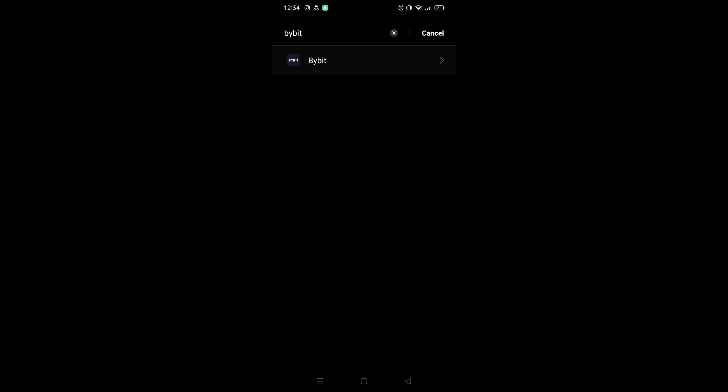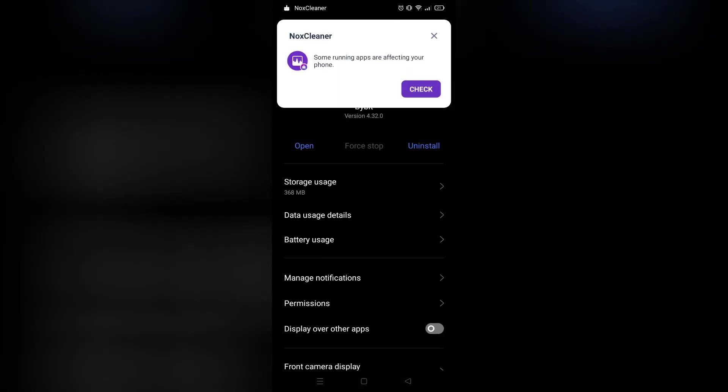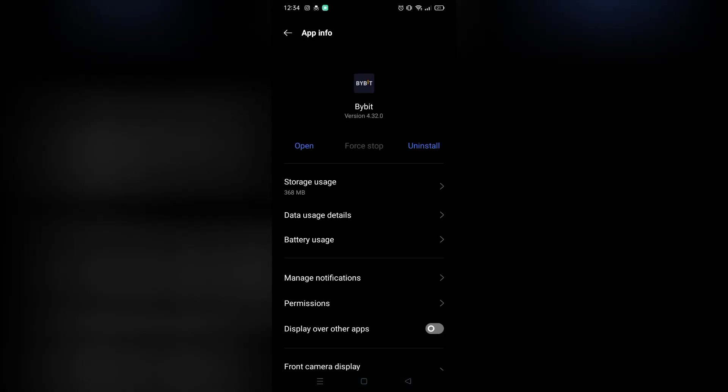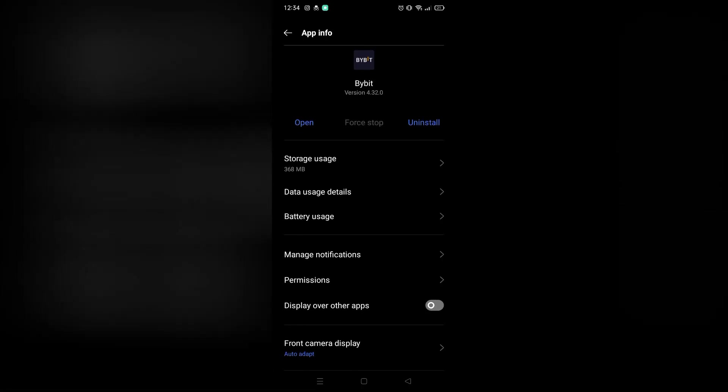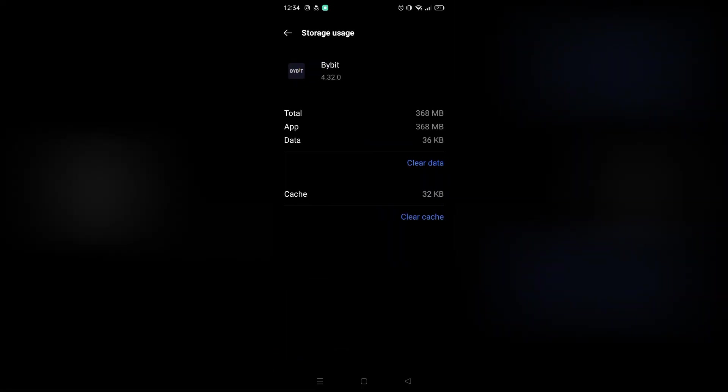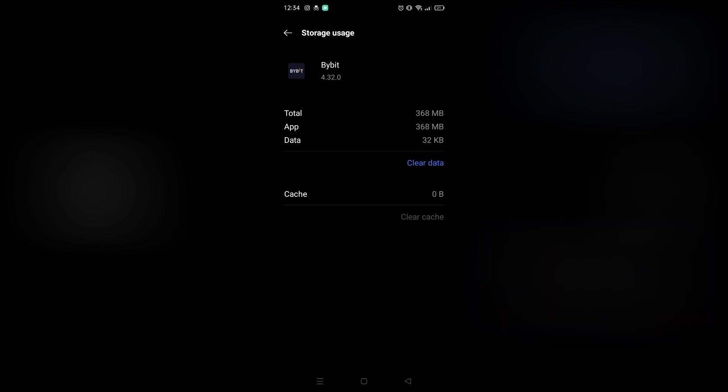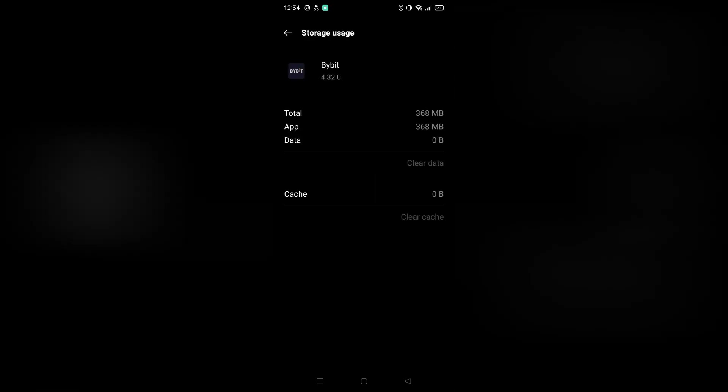After I find it, I can just click it. Right here on the storage usage, I will click it and clear its cache and also its data. Yeah, that's it.